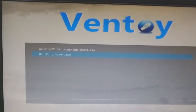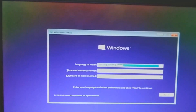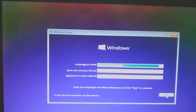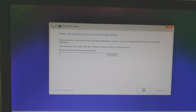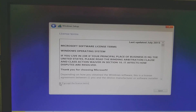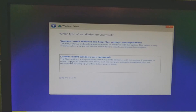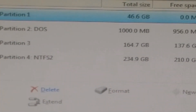We are going to install Windows operating system first, so select the Windows operating system ISO image from the menu and press Enter. The Windows installation wizard will start — click on the 'Install Now' button. It will ask for a product key; if you don't have one, select the 'Skip' option. Now select the 'Custom Install Windows (Advanced)' option.